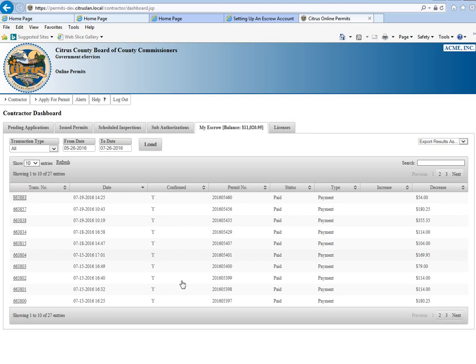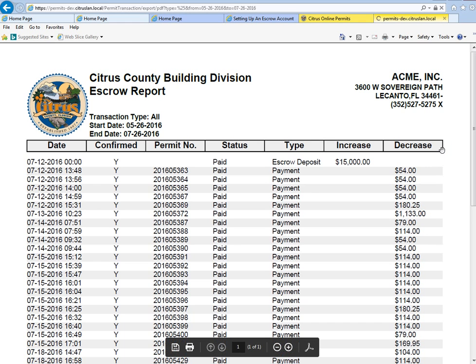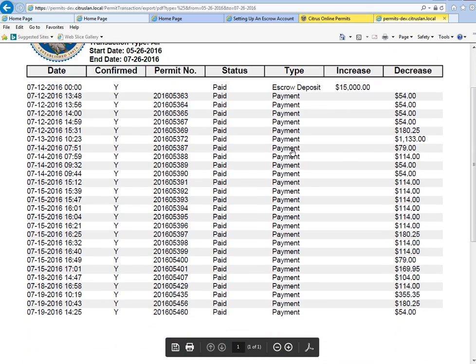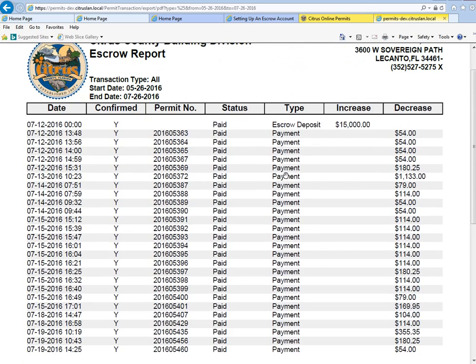You can also print a PDF report of all of your transactions from this screen. You're going to go up here to the right-hand corner and select your PDF, and there you can see all the details from your escrow account.